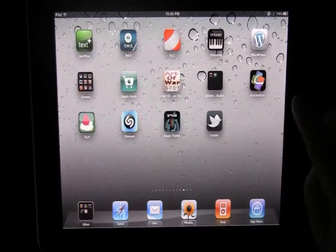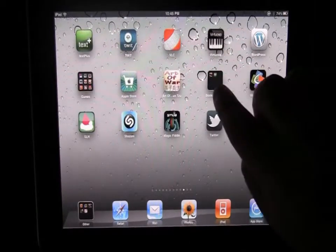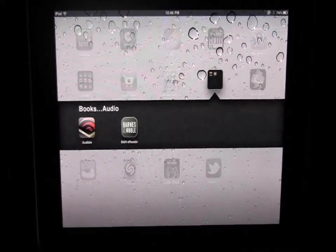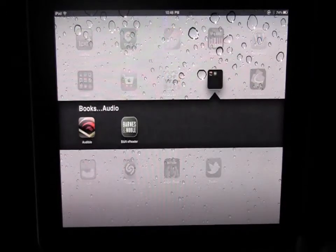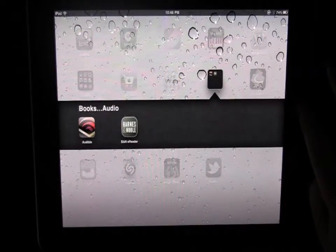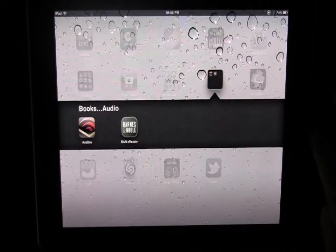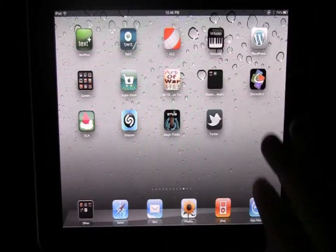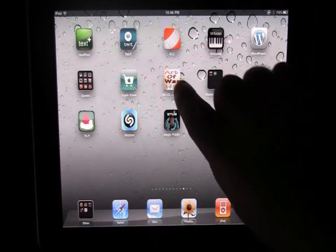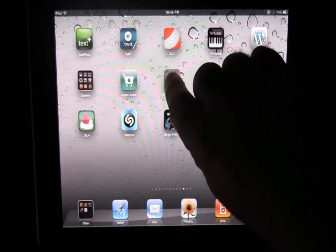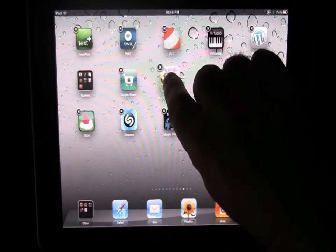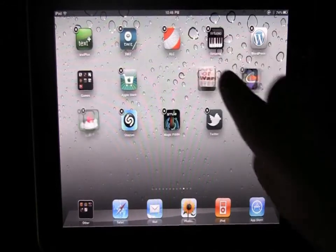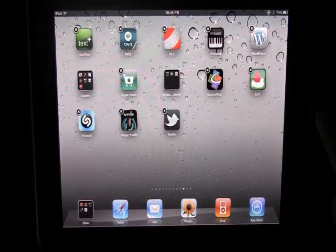We now have a folder called books and audio and if we tap that there we go. That's how easy it is. Now if you want to just add something to that existing folder we could just hold it down and drag it over and just drop it and there you go.